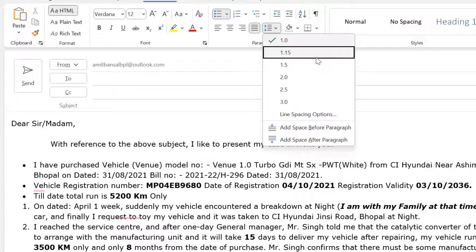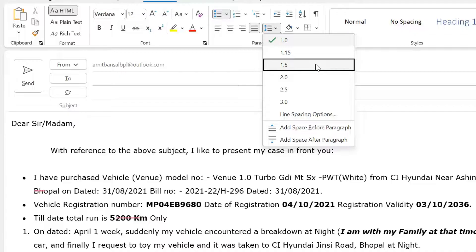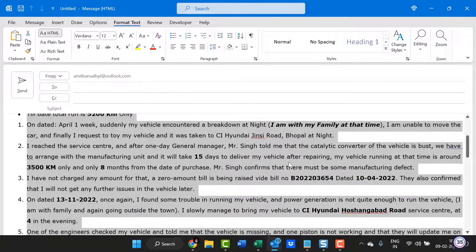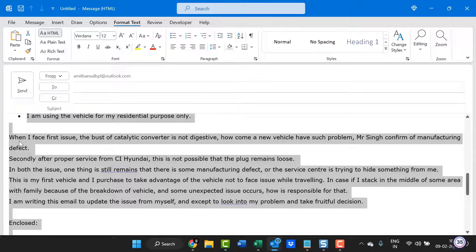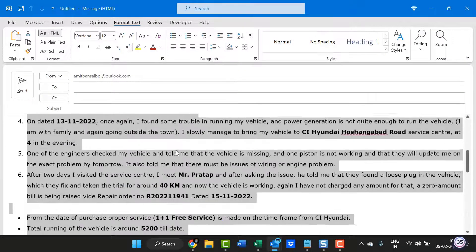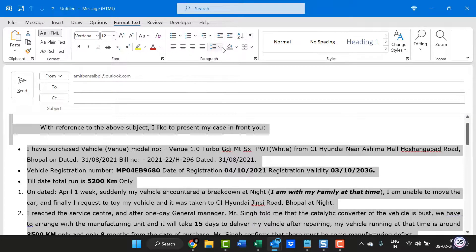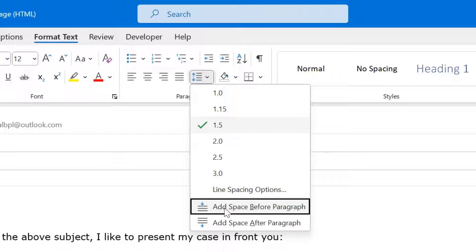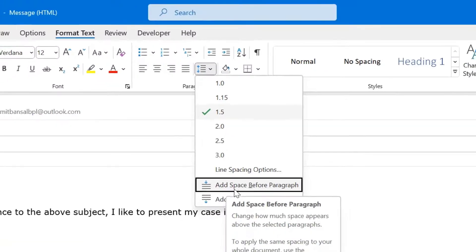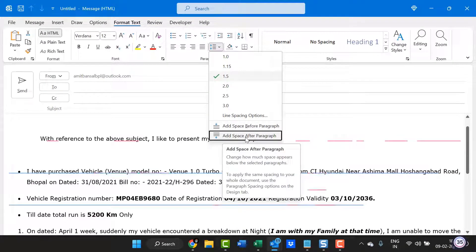There is one problem. When I select any one of them, for instance 1.5, the spaces increase, but still in all the paragraphs — see this paragraph and this paragraph — there must be the standard space which is required. So I have to go to the Line and Paragraph Spacing option and click on Add Spaces Before Paragraphs or Add Spaces After Paragraphs.